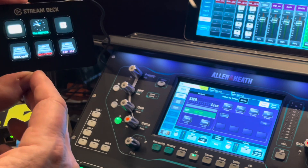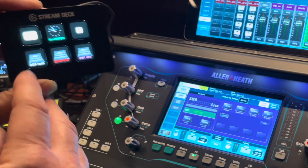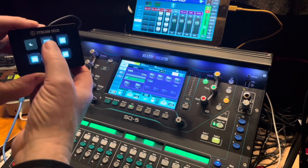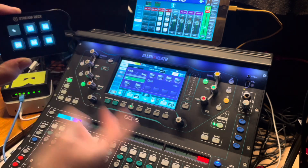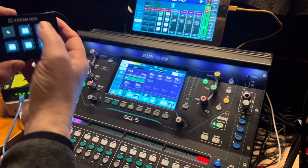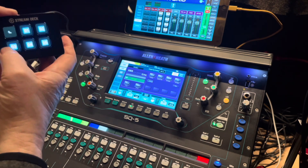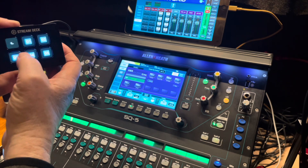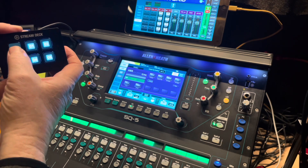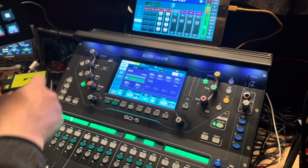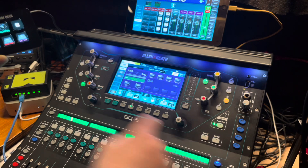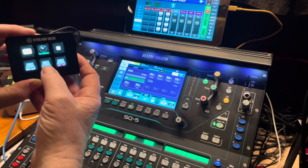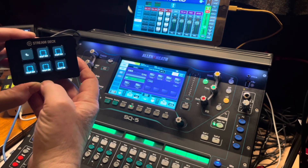Let's have a look at some examples. I made DCA spills — spill one, two, three, four, five. Having those DCA spills on the Stream Deck frees up the buttons on the SQ for other tasks.